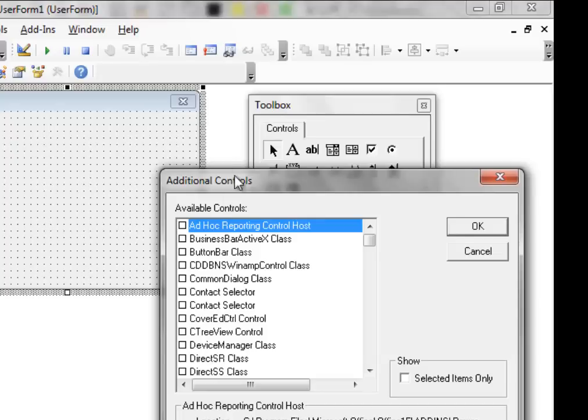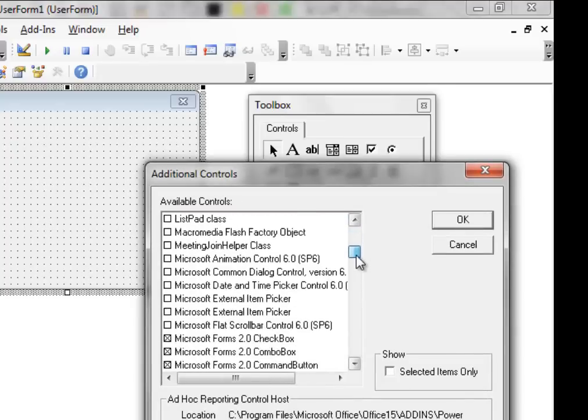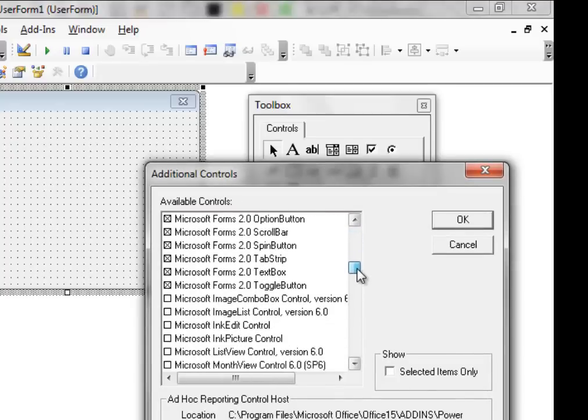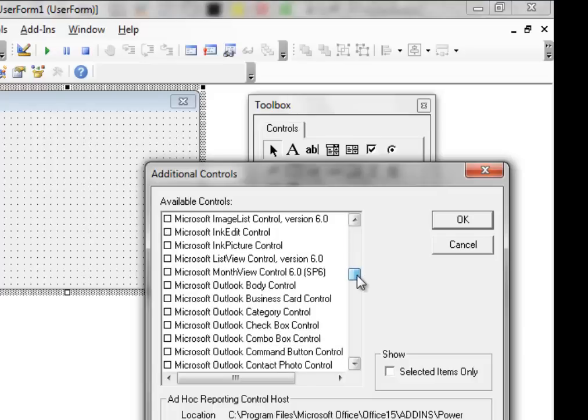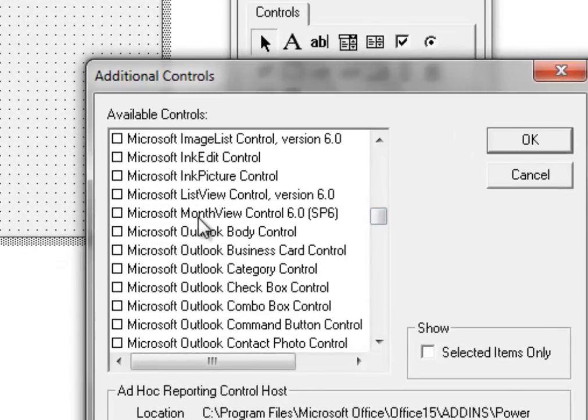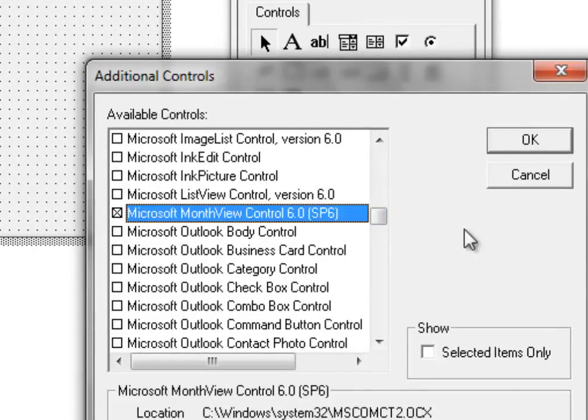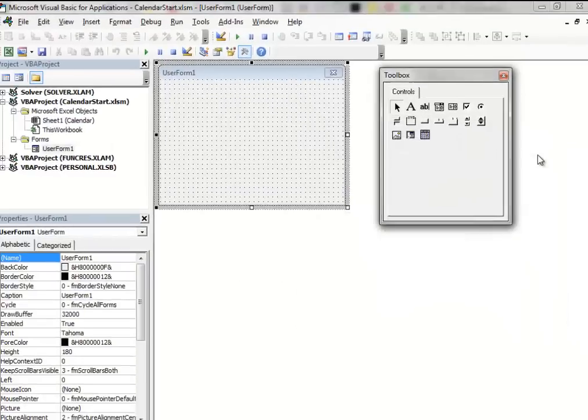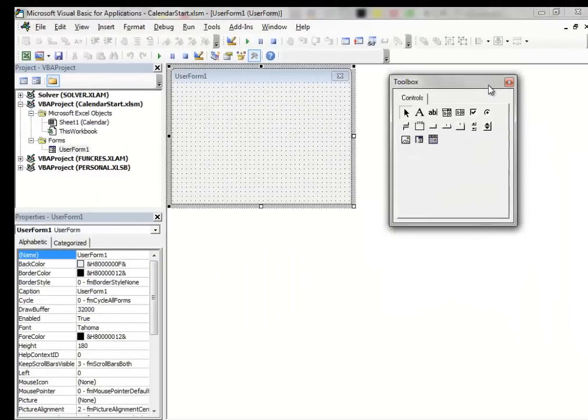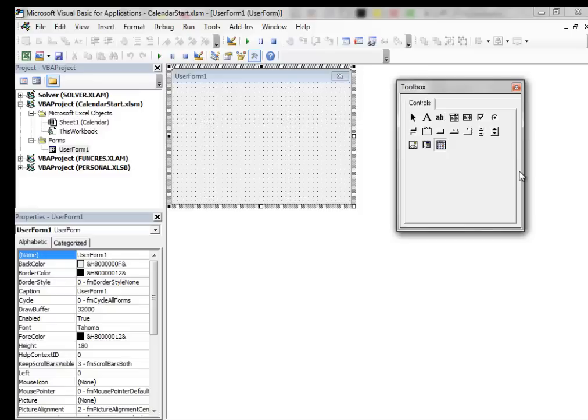In the Additional Controls window, scroll down until you find the Microsoft Month View Control. Select it and then click OK. Now, the control that we want is inside the Toolbox and we can select it.